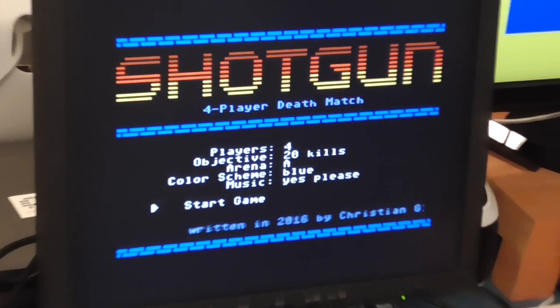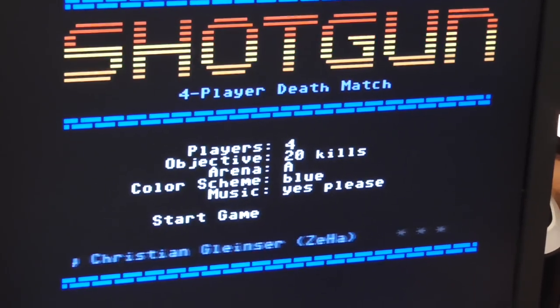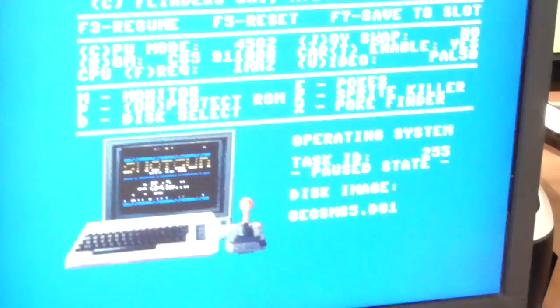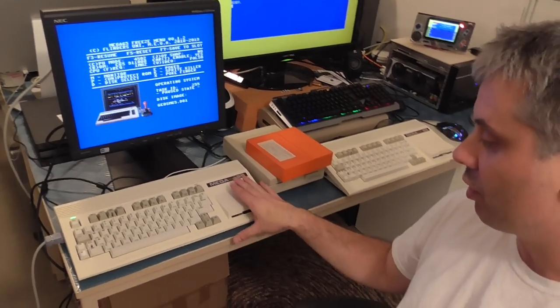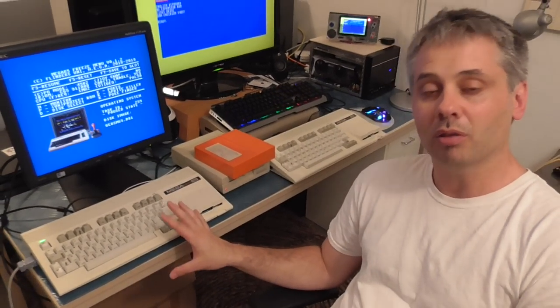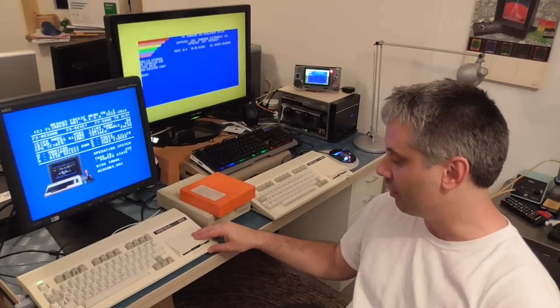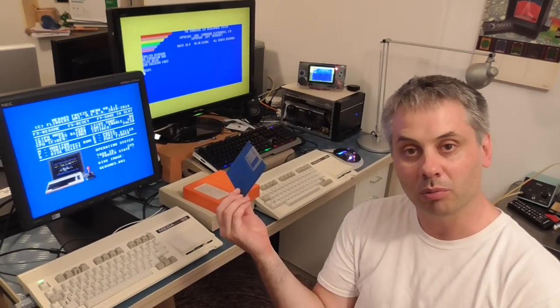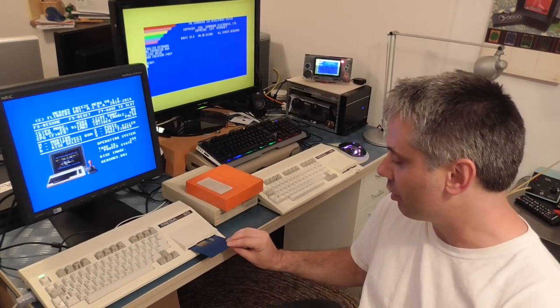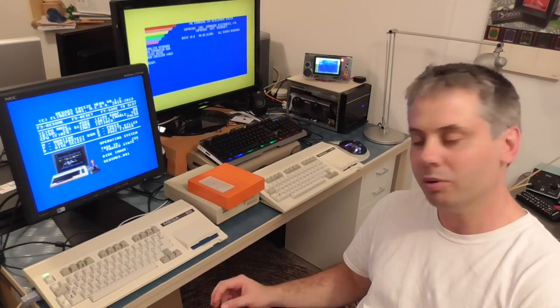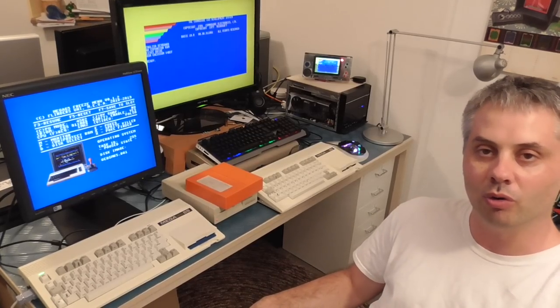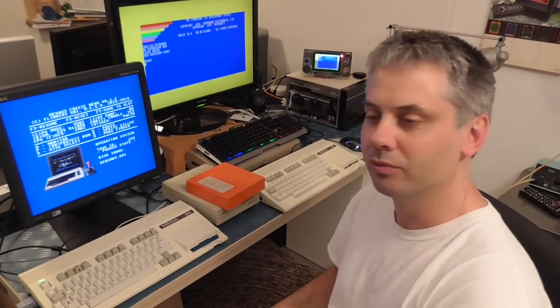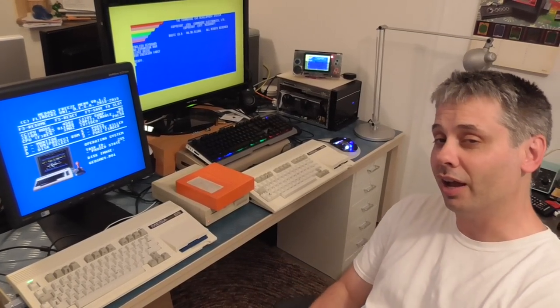So we can either use the internal drive with an SD card and disk images, or as we've seen we can actually use a real floppy disk. So you have both options, the new technology for when you want life easy but you can use the old when you want that real feeling. Okay, remember the future is 8-bit.